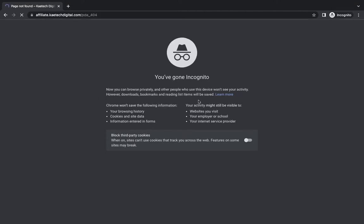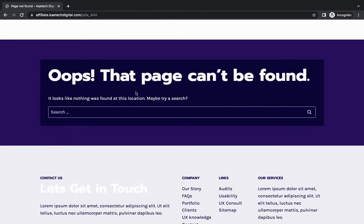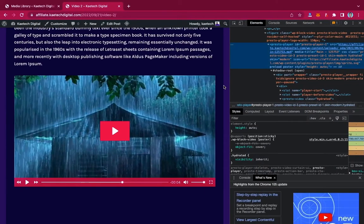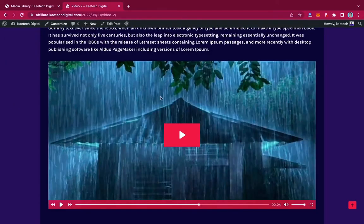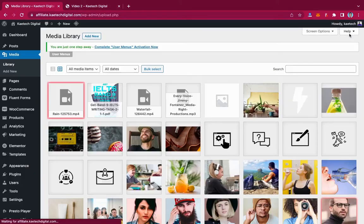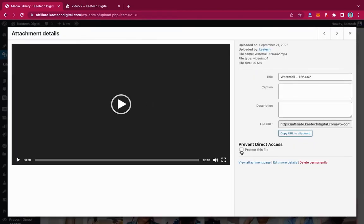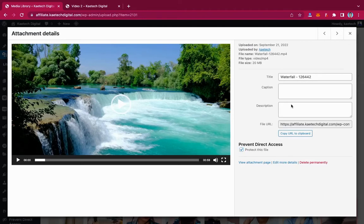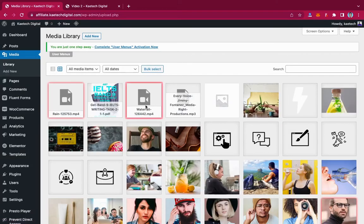In the incognito window, it gives me a 404 page — it says that page can't be found. This means nobody can copy the link and use it. That is exactly what we are looking for. The file is protected. You can do this for all the files you want to protect. For example, you can click on an audio file in the library and protect it the same way — you'll see the red border appear around it.